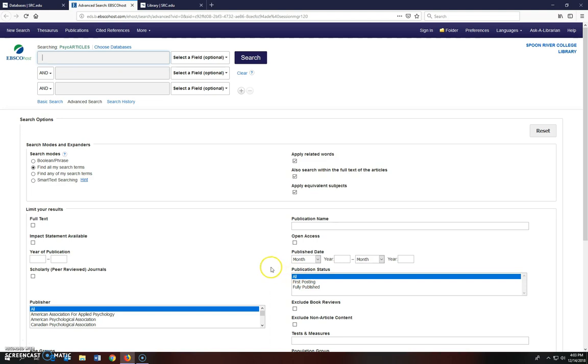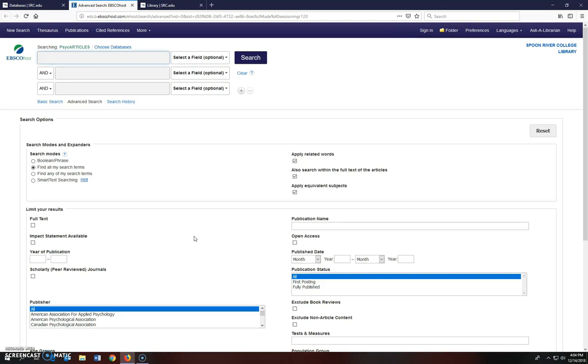First, I want to show you a keyword search with a few of the filters you can use. Keywords are words that can appear anywhere in an article, including within the title and the text. They're generally the default search in most databases. I'm going to start by typing in Personality Disorders.